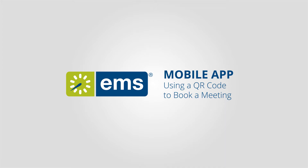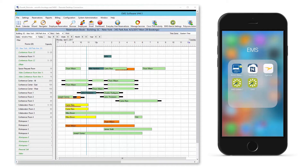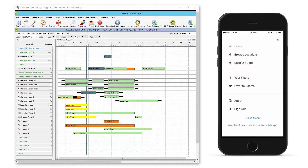In this tutorial I will show you how to scan a QR code using the EMS mobile app and book a room. The workspace that I'm going to book is workspace number six.